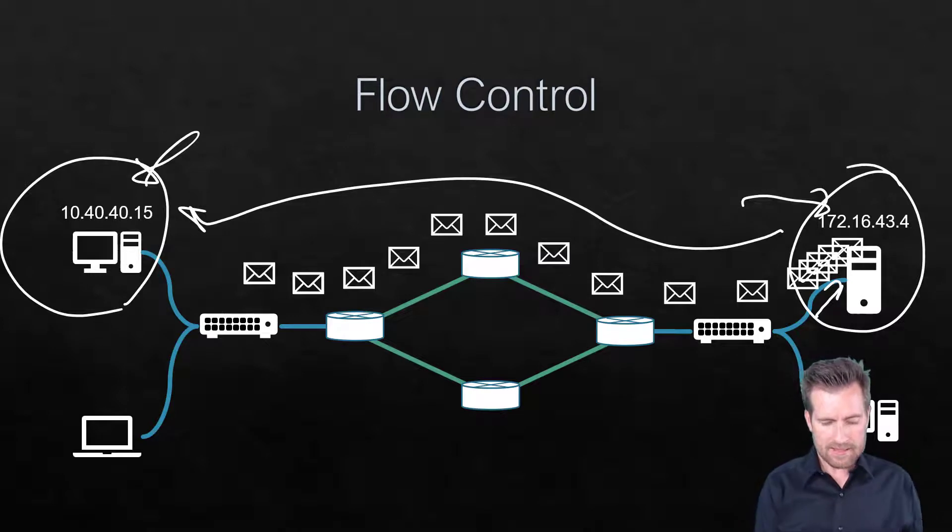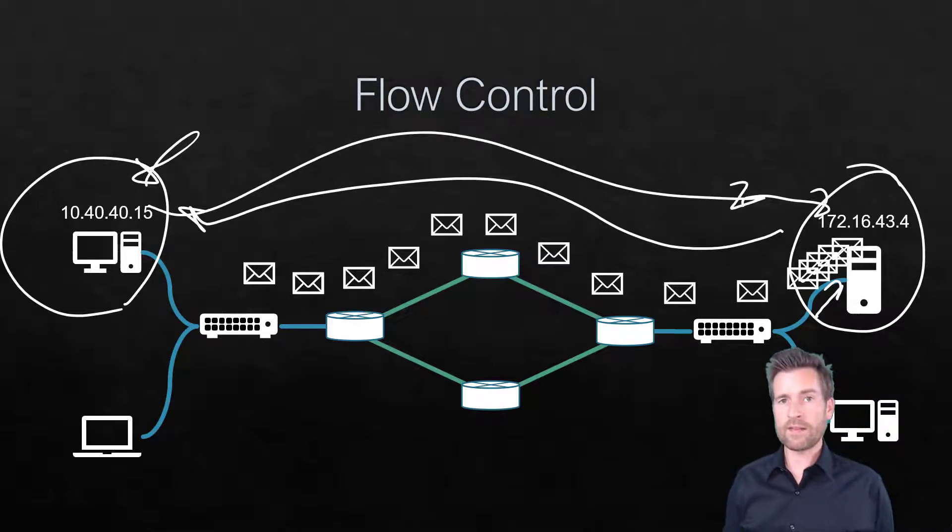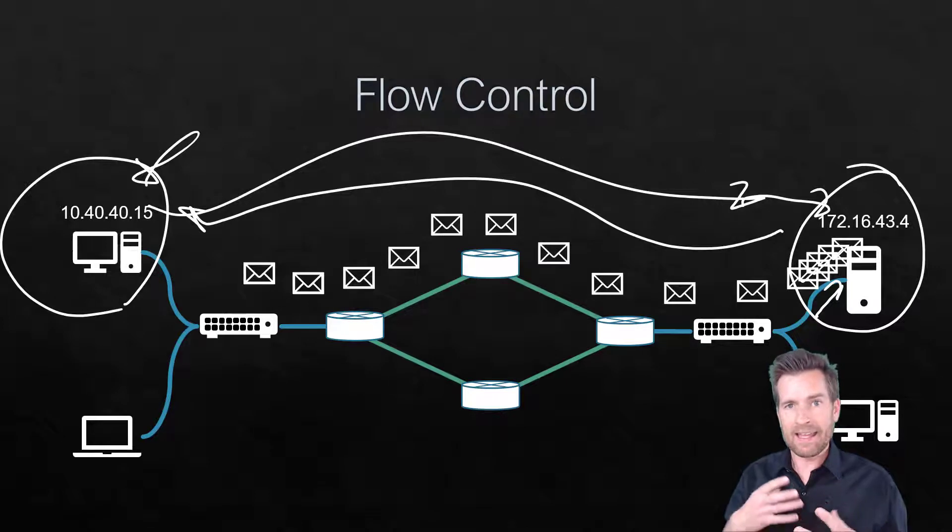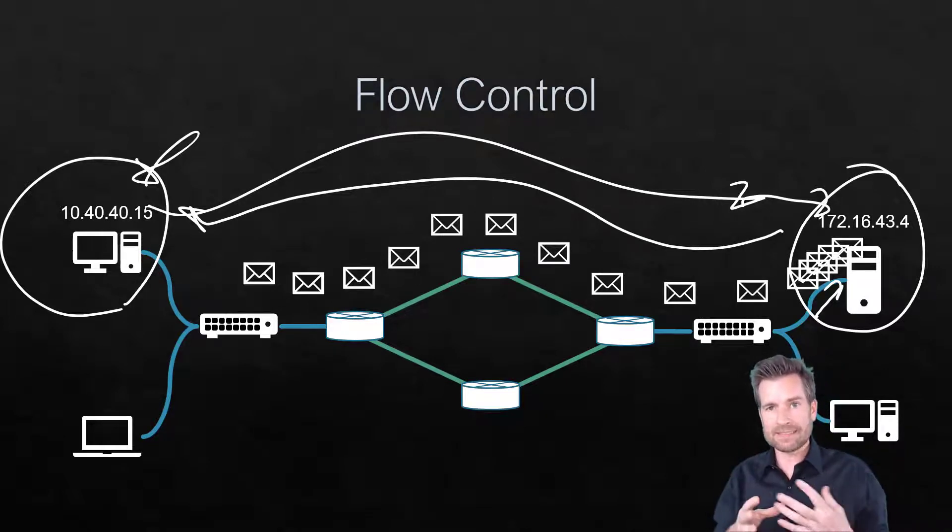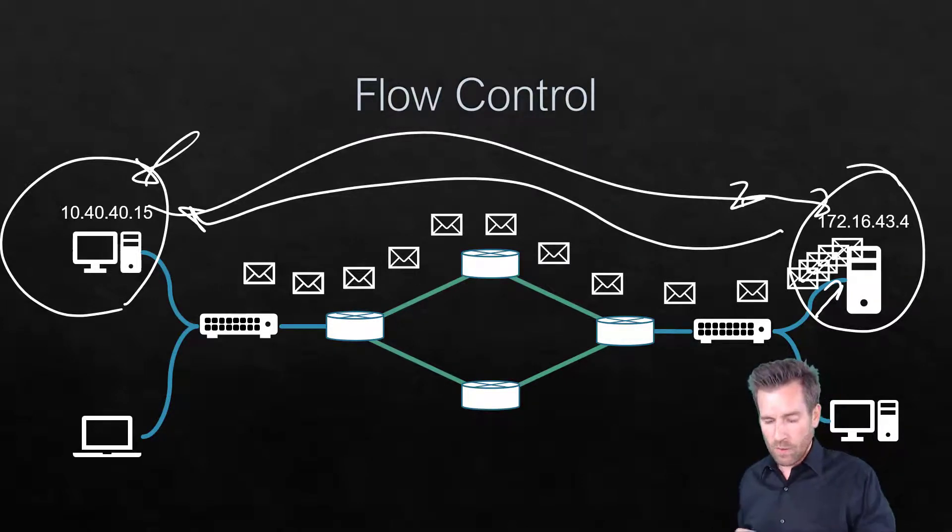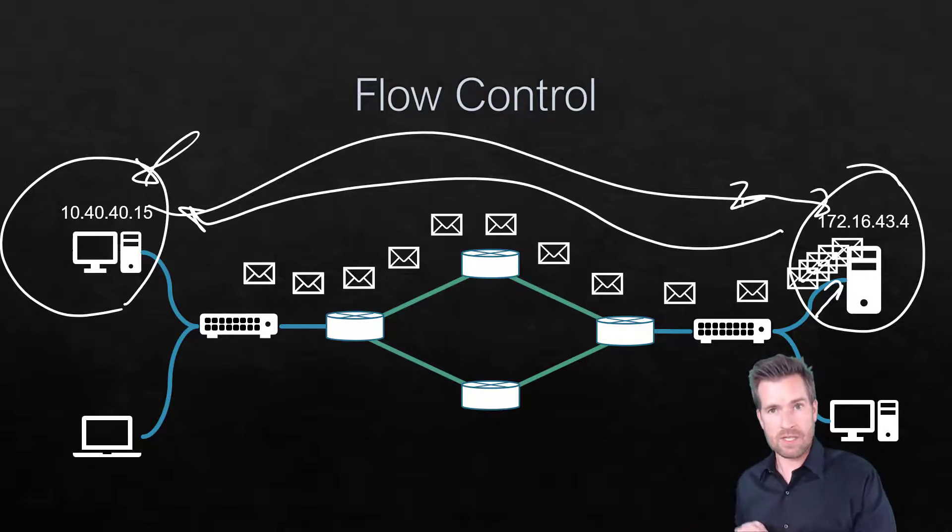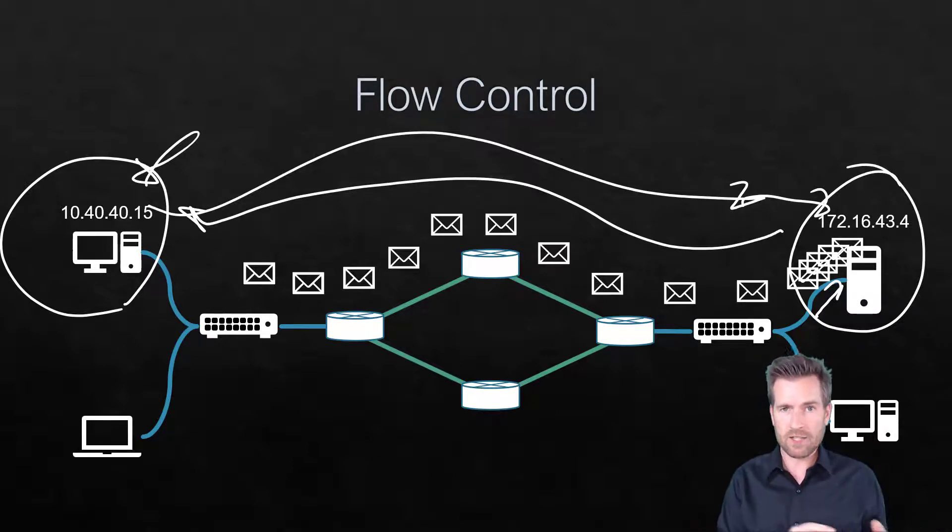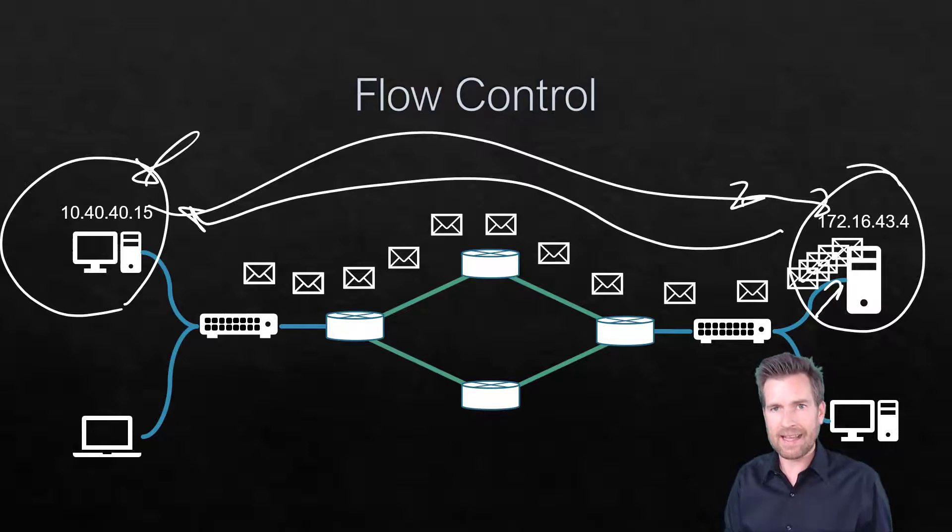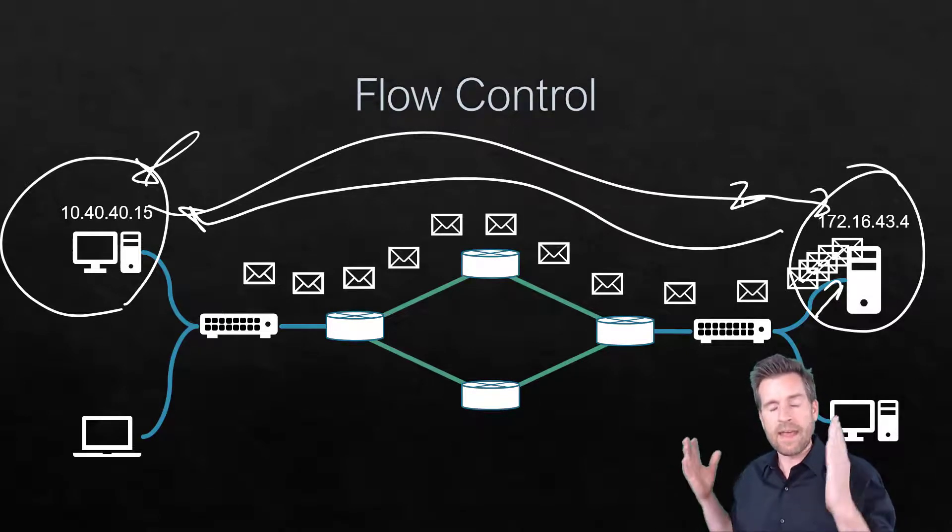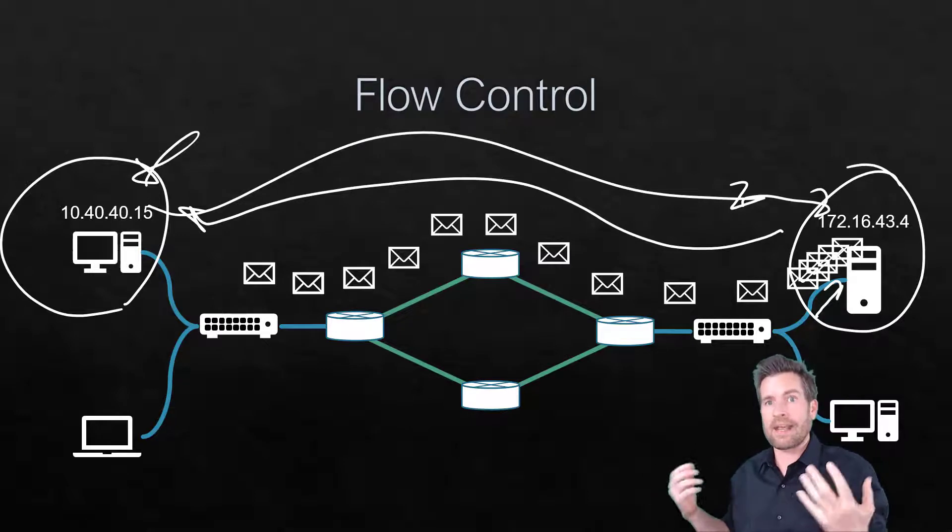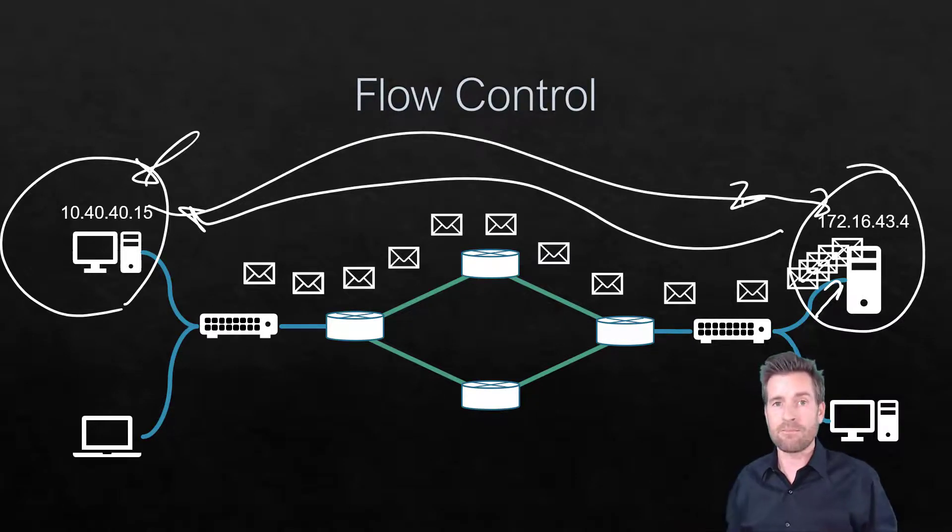And so then this device will try to fill that up. It will send data to try to maximize that speed. And then every once in a while, this machine will send an acknowledgment to acknowledge yes, I've received this data, and this is my next set of data that I'm willing to accept, that I can handle, that you can send my way.